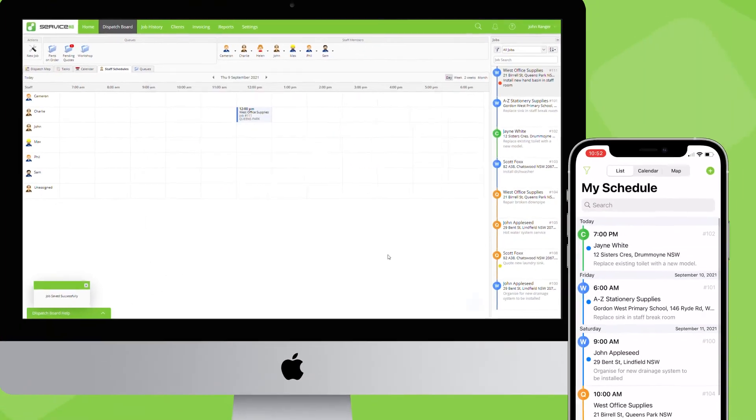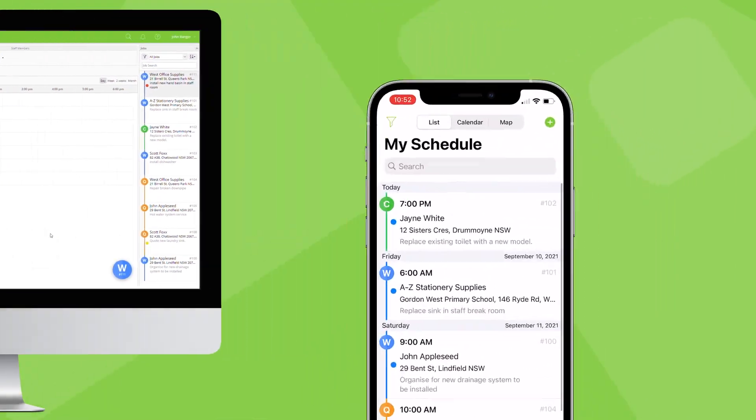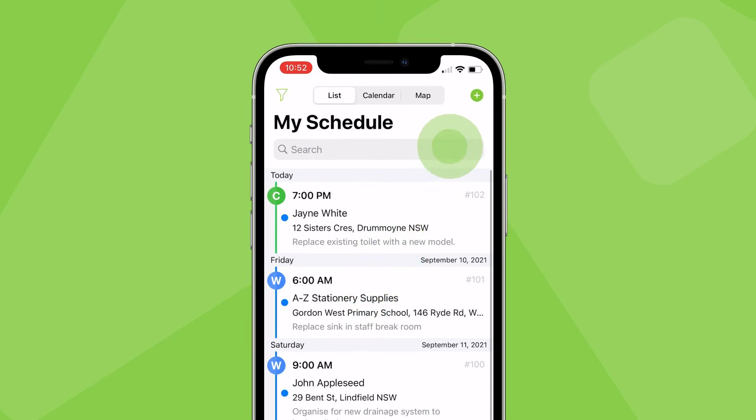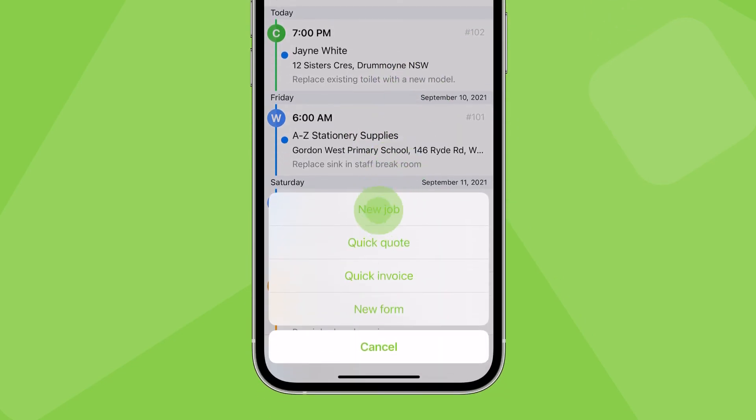Creating a new job in the ServiceMate app is just as easy. Go to the jobs tab, tap the plus icon, then new job.